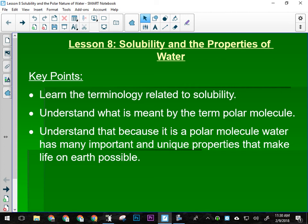Then we're going to talk about the polar nature of water. Water is a polar molecule — we'll talk about what that means in terms of the structure and behavior of water.